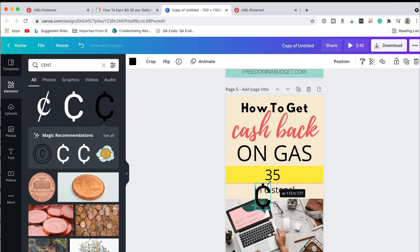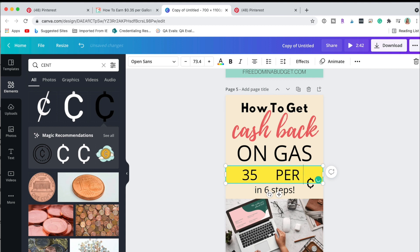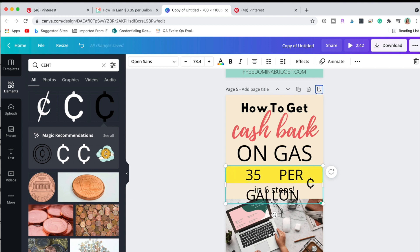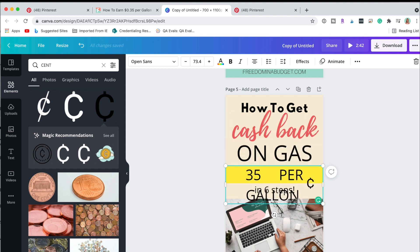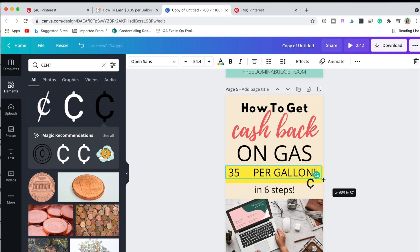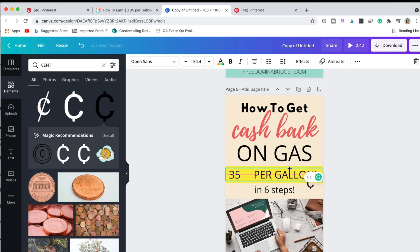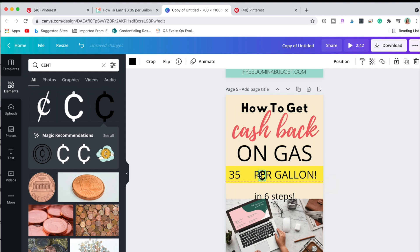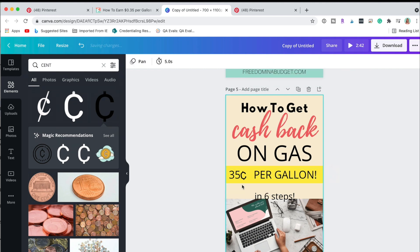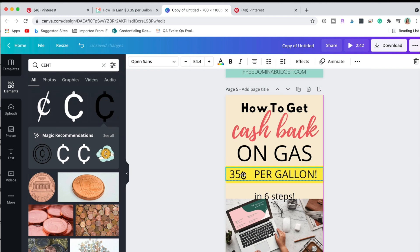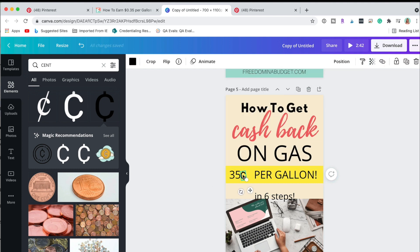How to get cash back on gas, there we go. 35, is there a cent symbol? 35 cents, let me do this in a second, give it a couple spaces. Yeah I like this, 35 cents per gallon and we can bring this guy a little tilt there, make him a little bit smaller.